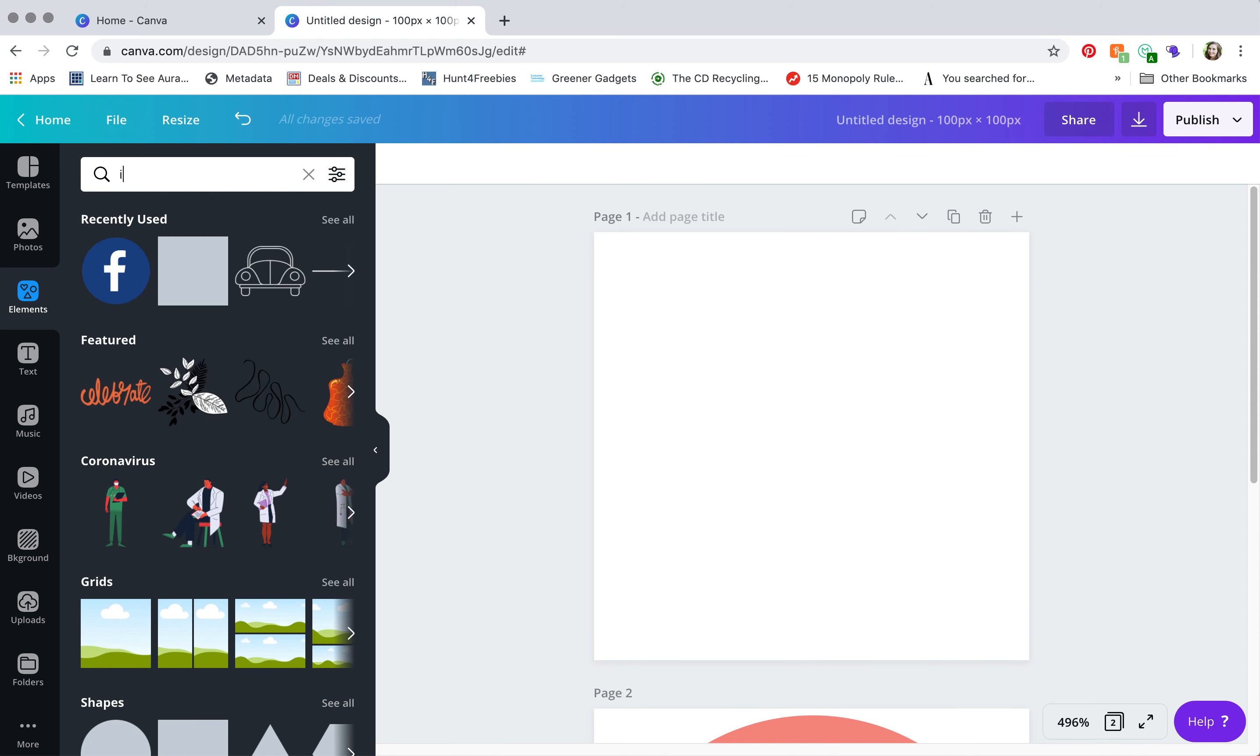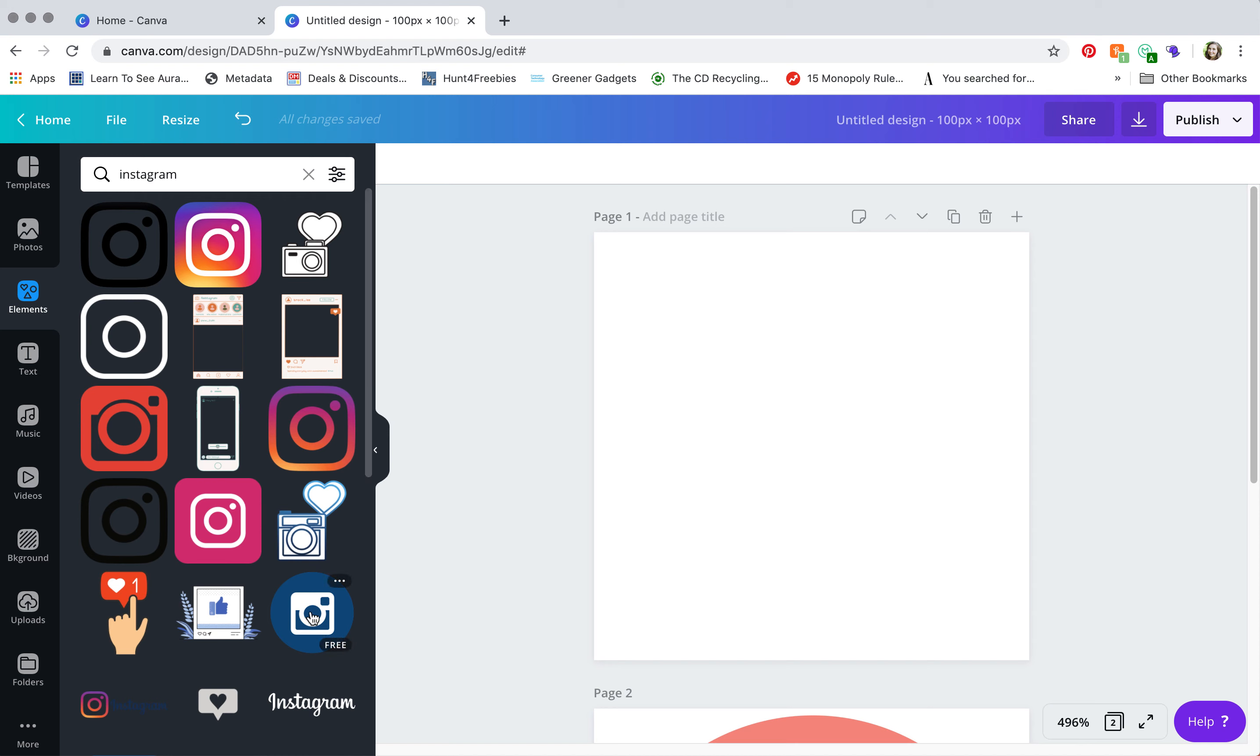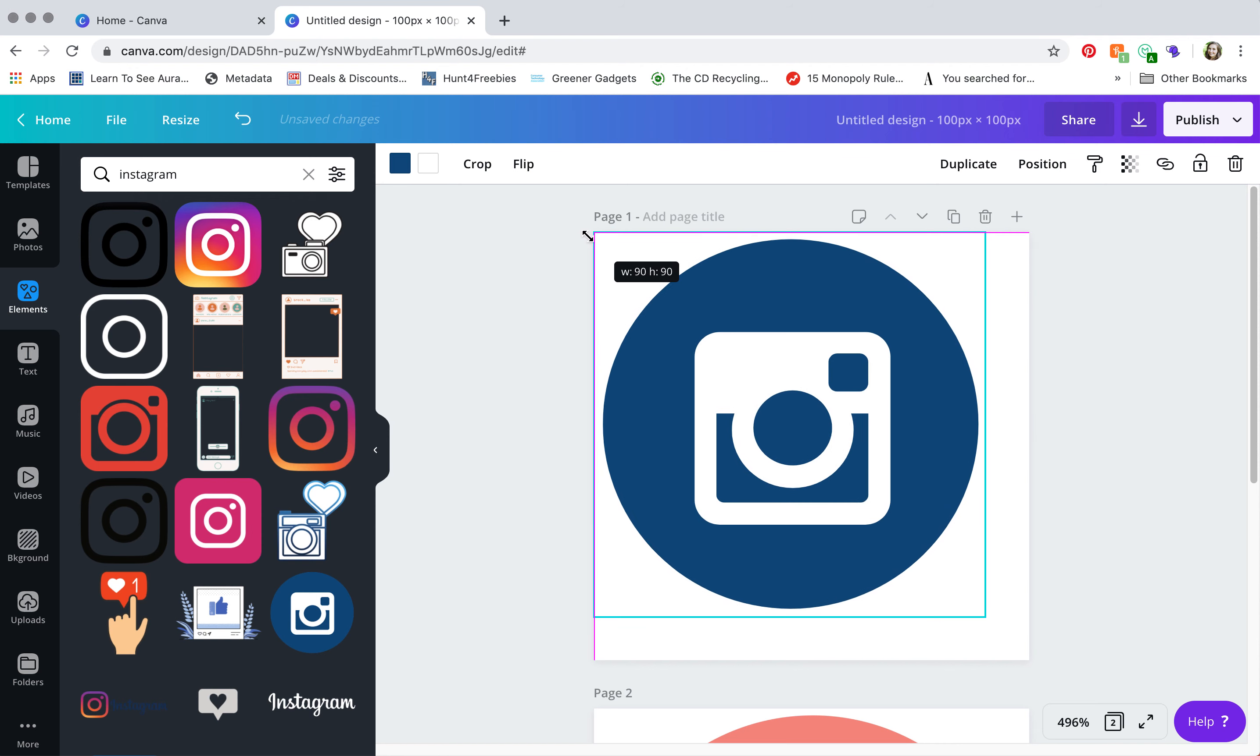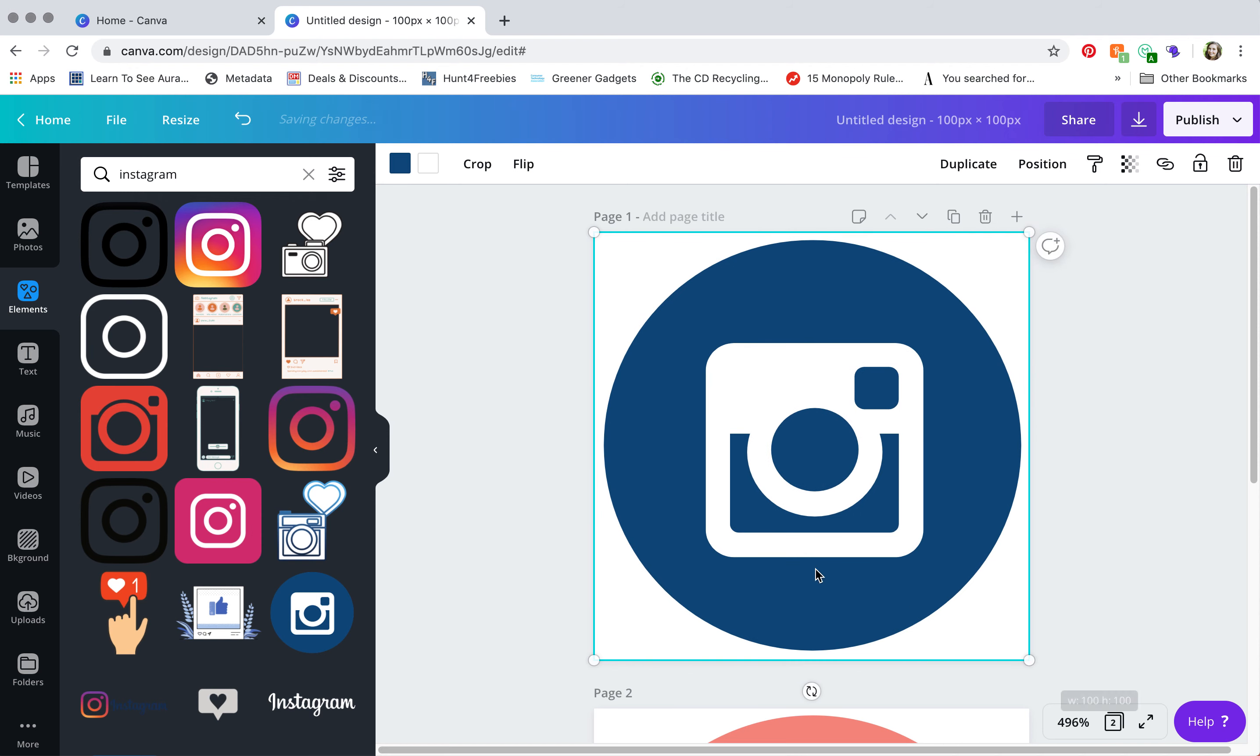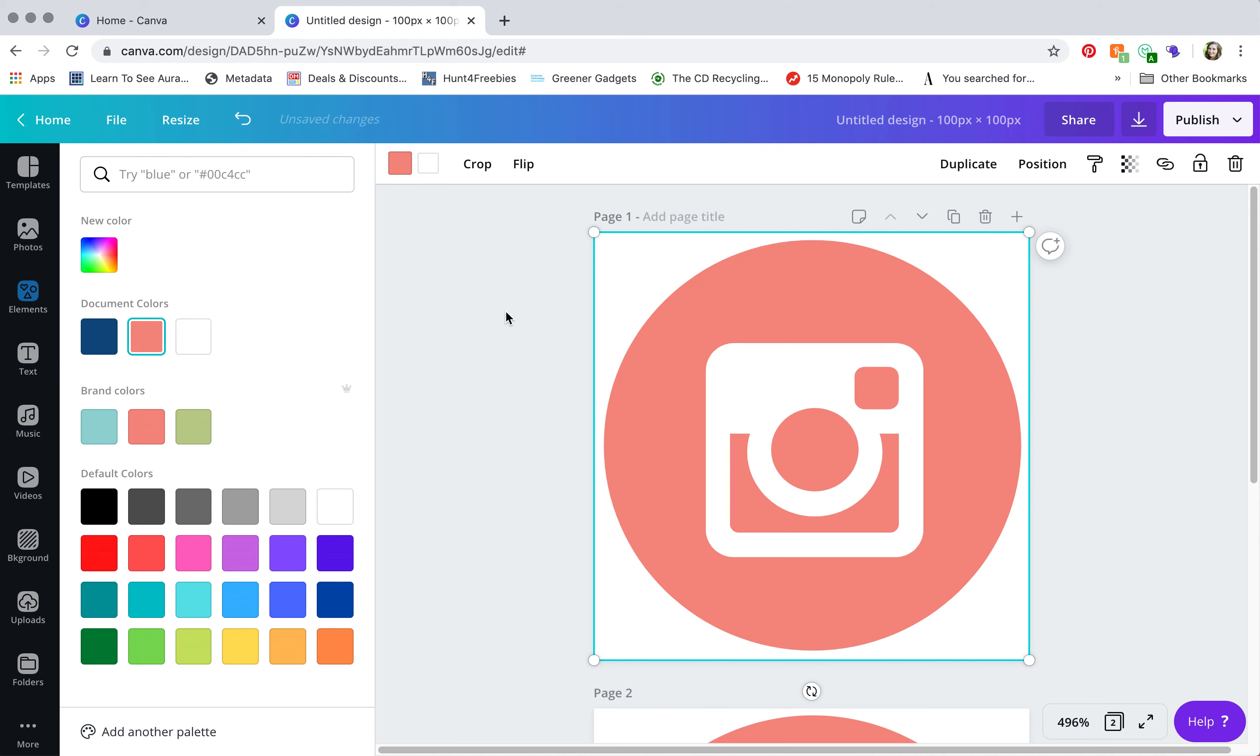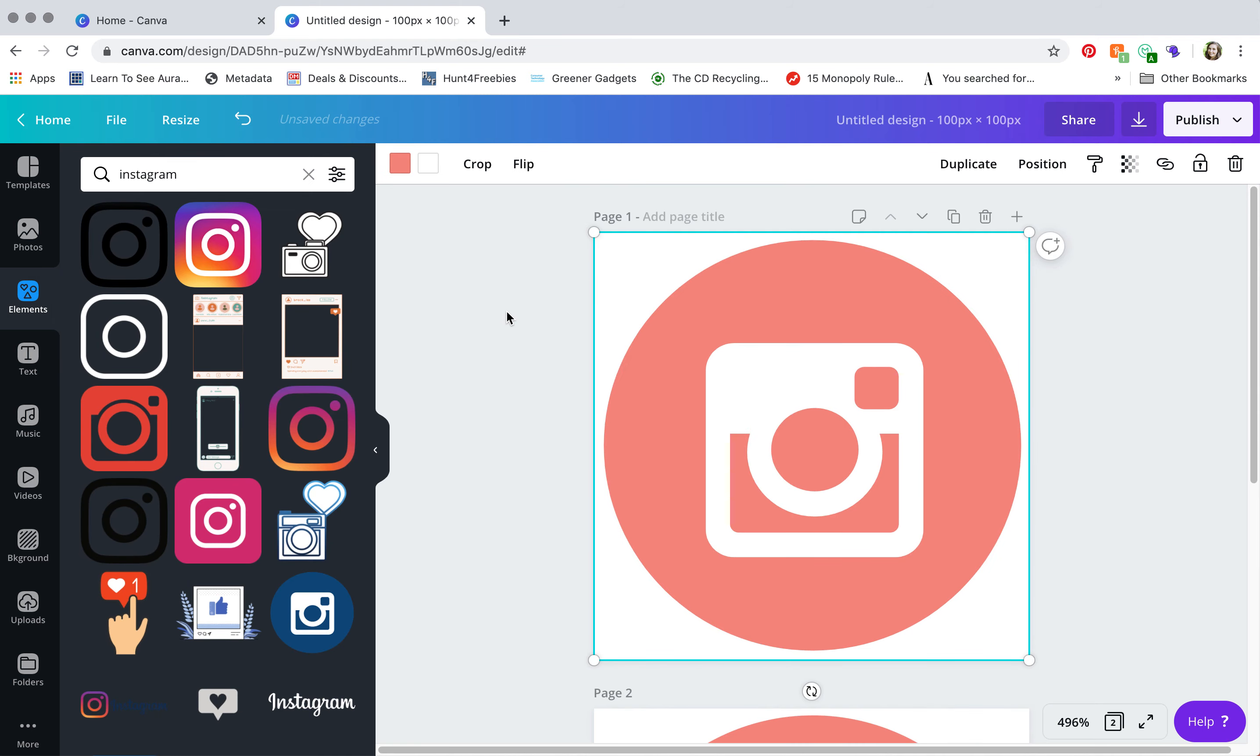Again we're going to search for Instagram, see what they have. I again love the circle, so I'm going to click here and drag it around to the edge. I'm going to make this the same color that I made Facebook so that it's all uniform.